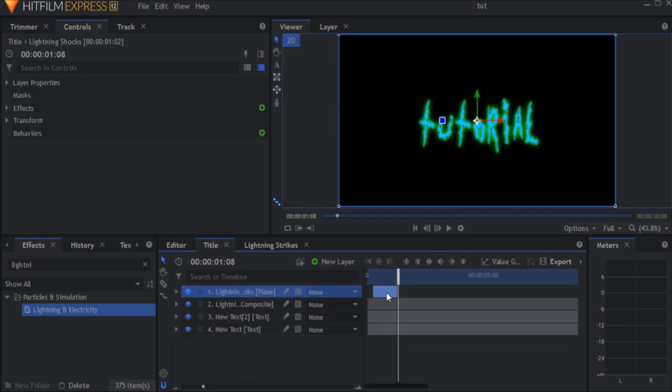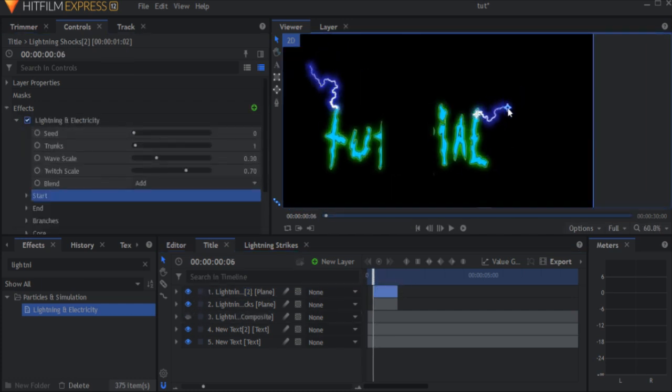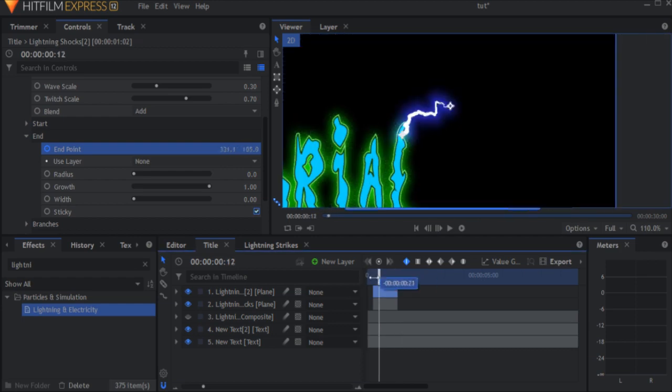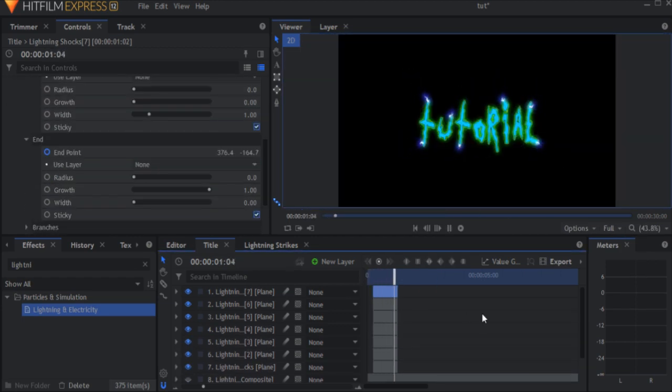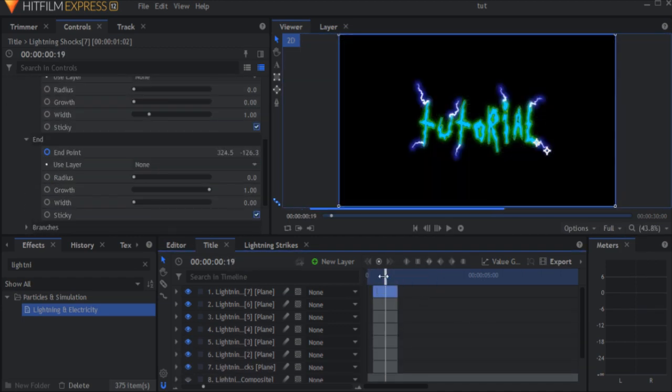Now duplicate the plane and move the lightning to a new position. Again, don't forget to change the seed. Now do this multiple times and you will have a lot of lightnings coming out of your text. For my intro, I used about 11 lightning layers, but for the sake of this tutorial, I'm only going to use 7.